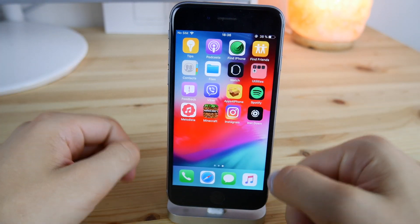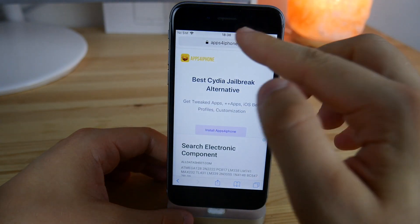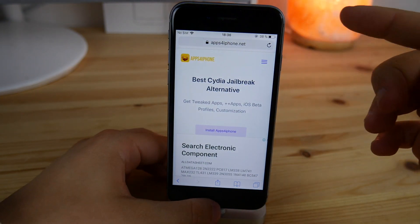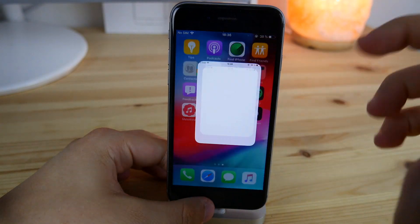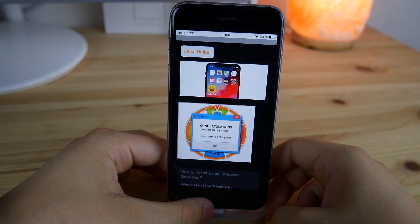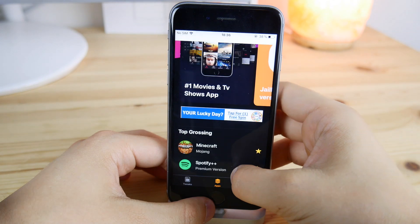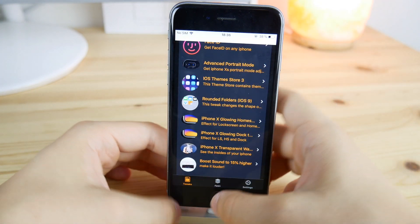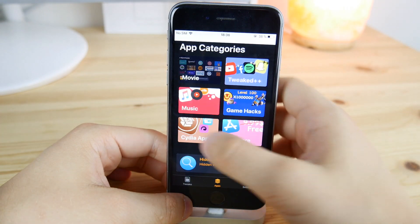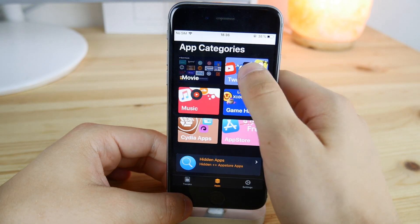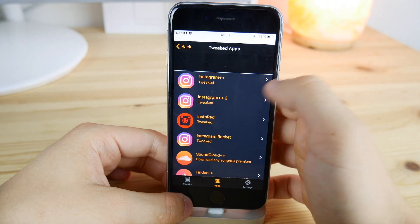First, go to Safari and go to apps4iphone.net. Install the application and you'll see it on your home screen. Click on that, and after that go inside the application. Click on Apps, scroll down and you'll see the Tweaked Plus Plus Apps section — click on that and you'll be brought there.